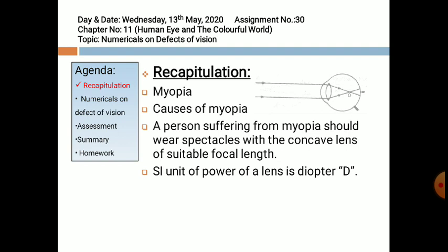What are the causes of myopia? Increase in the size of the eyeball — due to this the distance between the eye lens and retina increases and hence the light rays meet in front of the retina, forming a blurred image. This blurred image can be corrected by wearing concave lenses of suitable focal length. A concave lens is thinner from the middle and thicker from its edges, also known as a divergent lens.